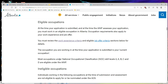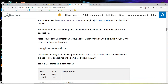Regarding eligible occupations, most occupations under the National Occupation Classification (NOC) skill levels 0, A, B, C, and D are eligible under this stream. Good news for those who belong to C and D, because most people belong to C and D occupations — non-technical and non-skilled workers — and they can also apply through this stream.